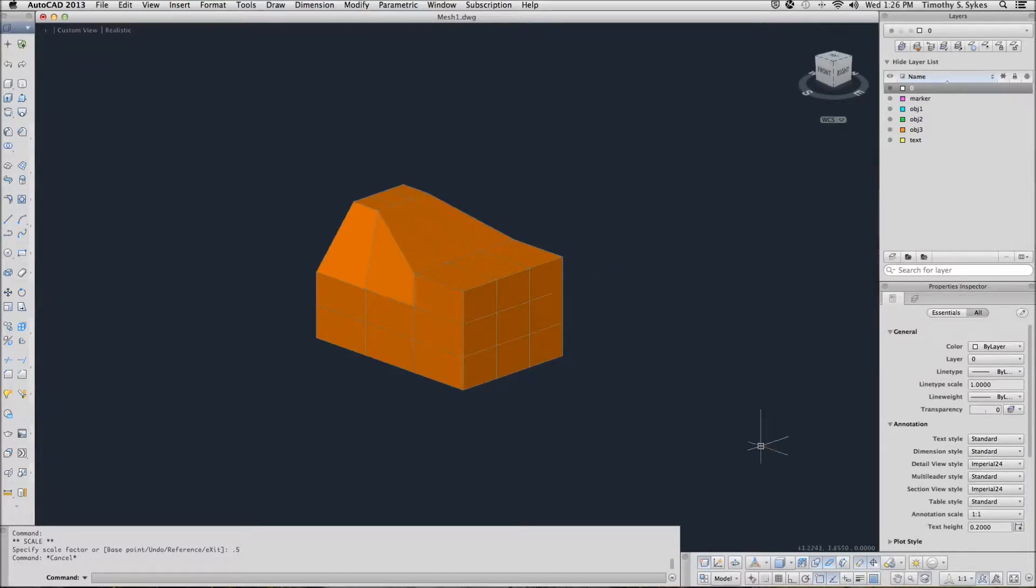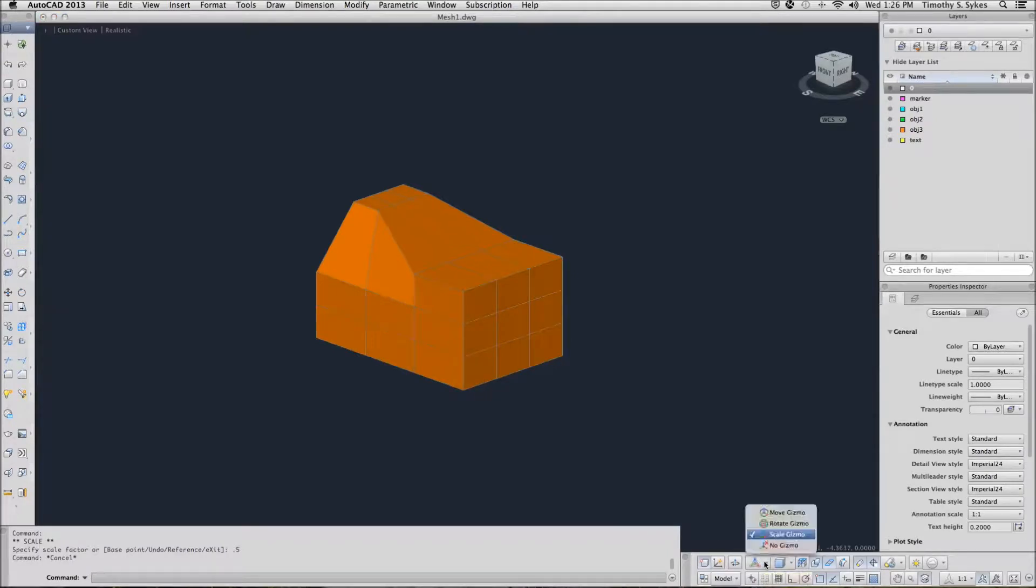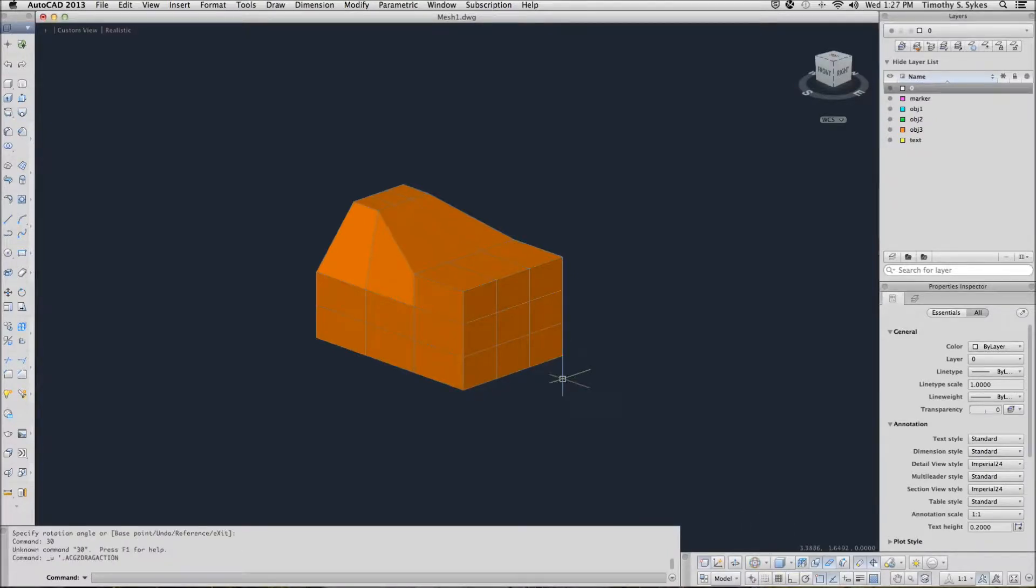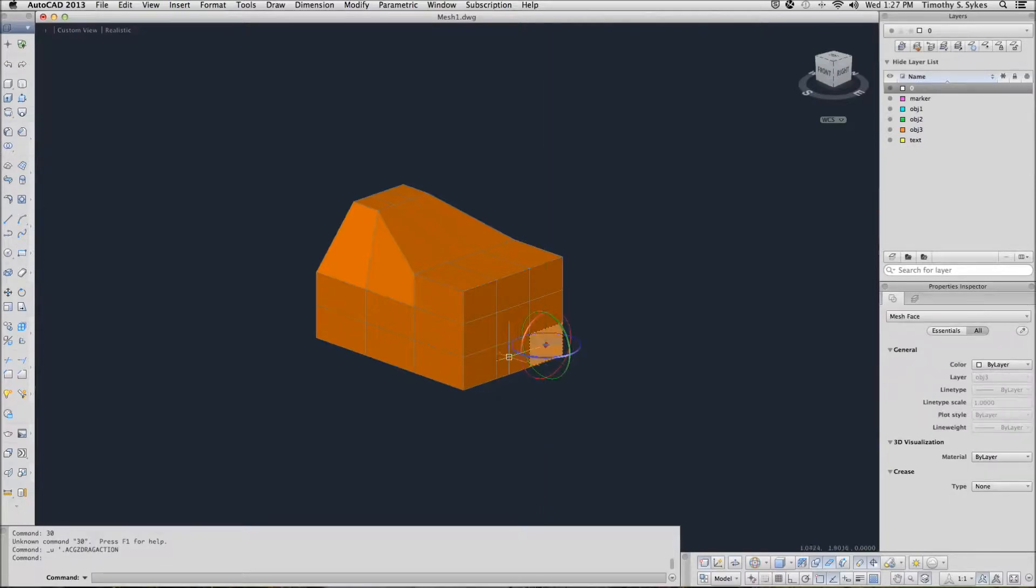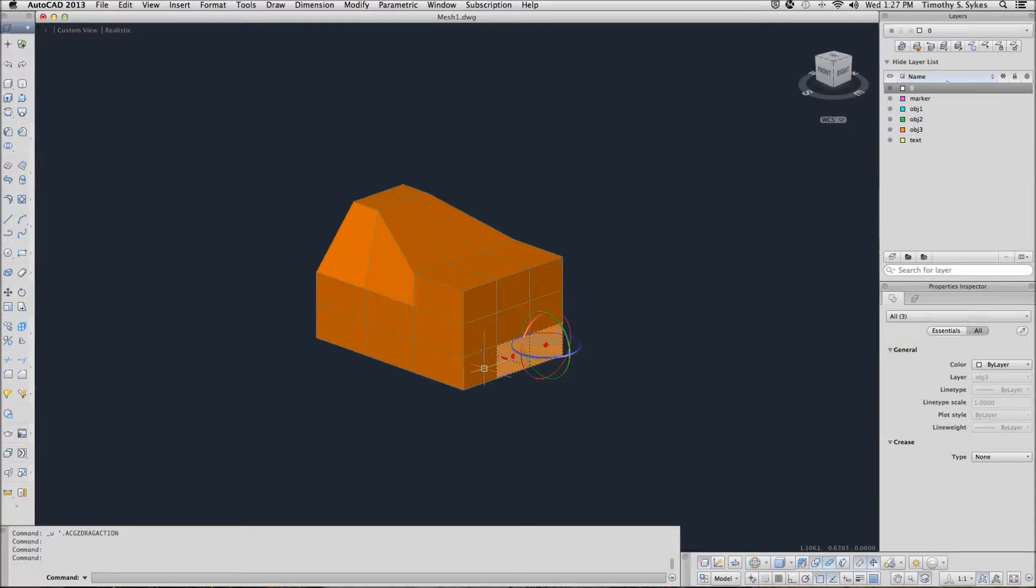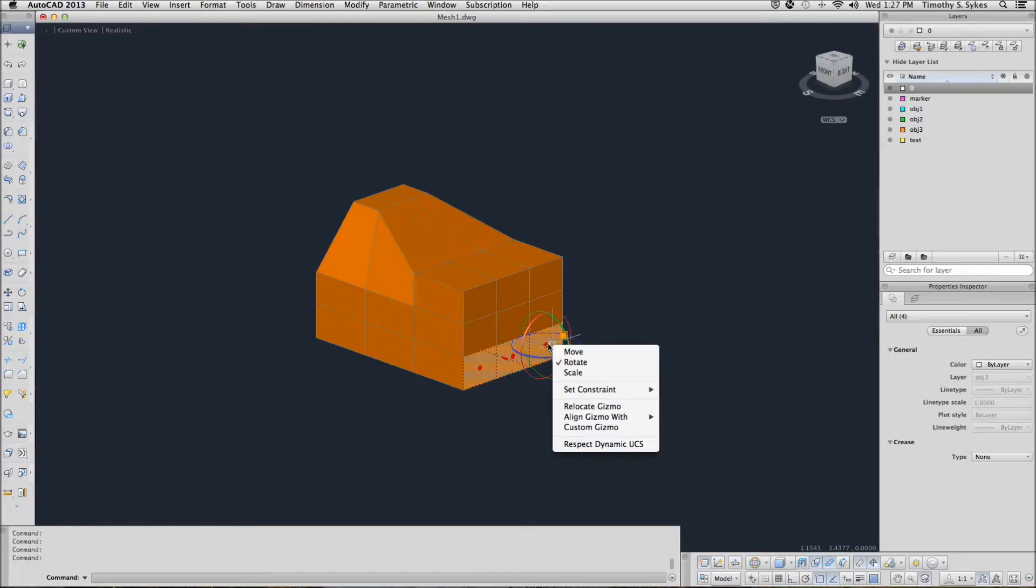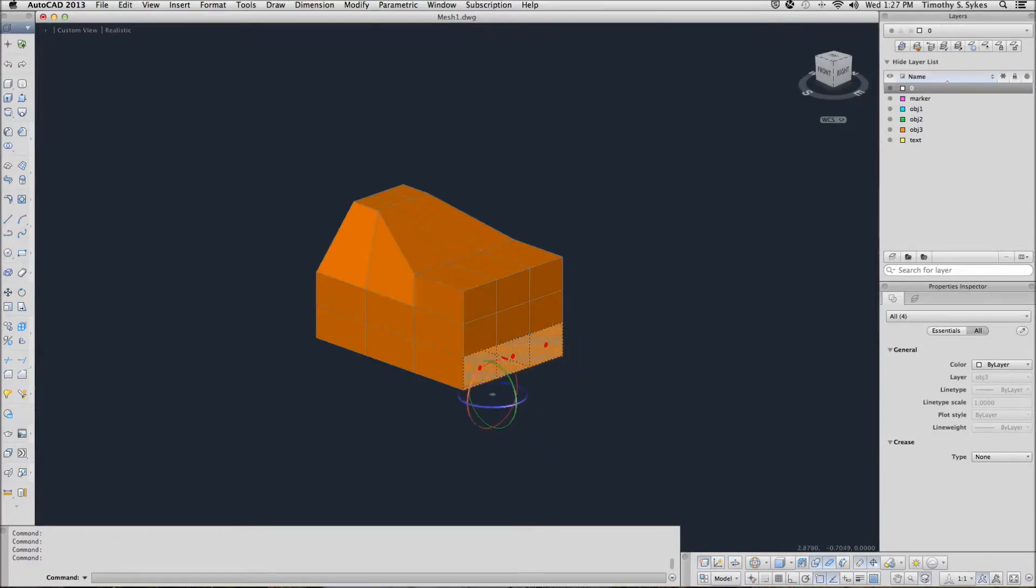Now let's change to the rotate gizmo. Holding down the Control key, I'm going to select the three faces along the front. I'm going to right click on my gizmo, tell AutoCAD I want to relocate it and put it down here.